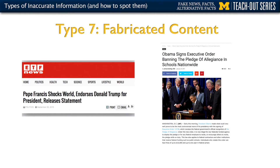The final type of inaccurate content is what we call fabricated content. This is where we're really getting at the idea of fake news — completely made up information. The sources, the quotes, the headlines — everything in these articles is completely made up. Here are two examples that were very widely shared during the 2016 election. On the left, we have the article suggesting that Pope Francis endorsed Donald Trump for president and released a statement in support of Trump's candidacy. This, of course, was not true. The pope did not endorse any candidate for the presidential election, but this article was shared several hundred thousand times on social media.